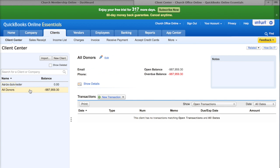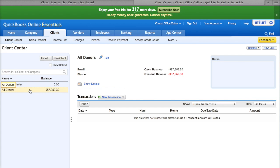What we want to do to begin with is create an All Donors Client or Customer. I've already created one here — you can see that All Donors has a balance associated with it. In Church Office Online we do not transfer all of your individual contributions and associate them with individuals in QuickBooks, because in QuickBooks you're not really tracking individuals. You're tracking your overall income, expenses, payroll, and all that kind of stuff.